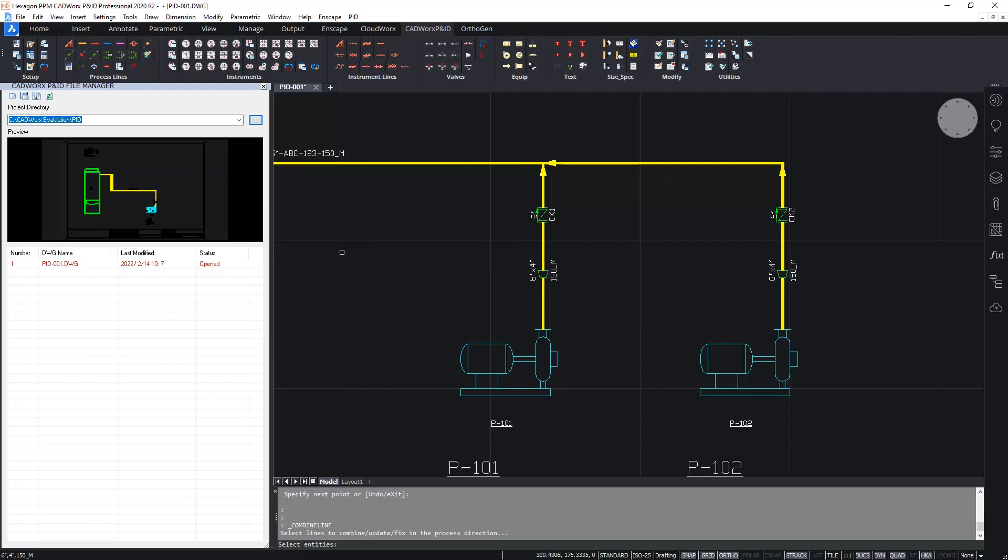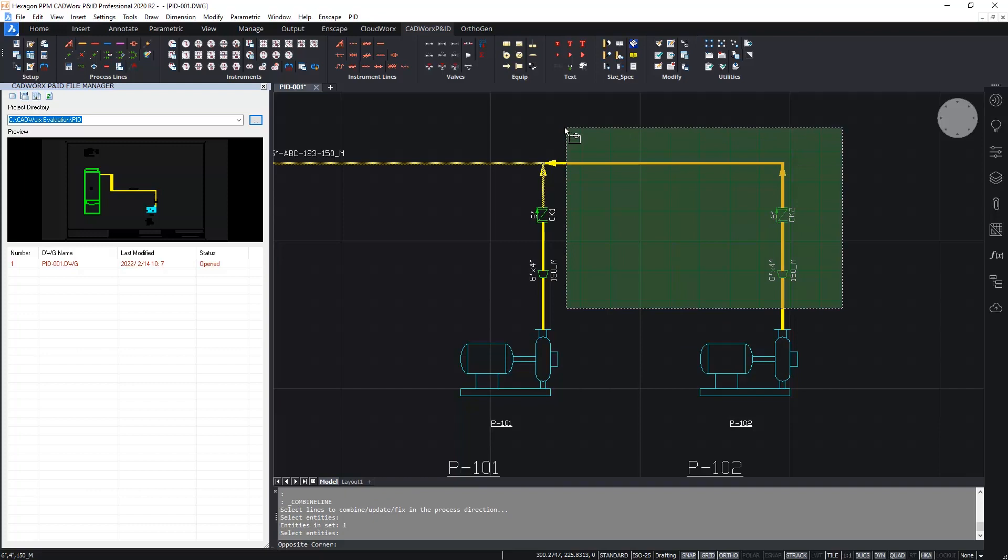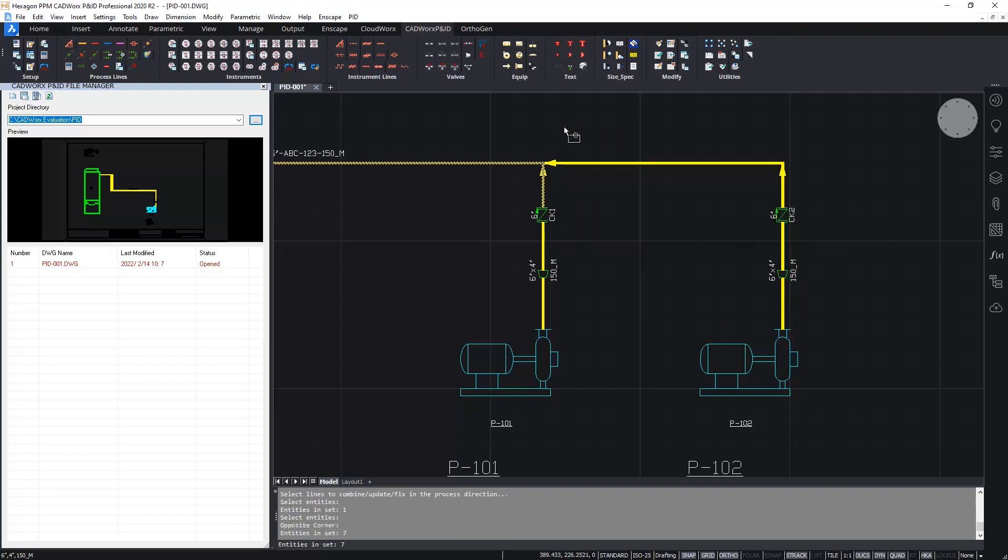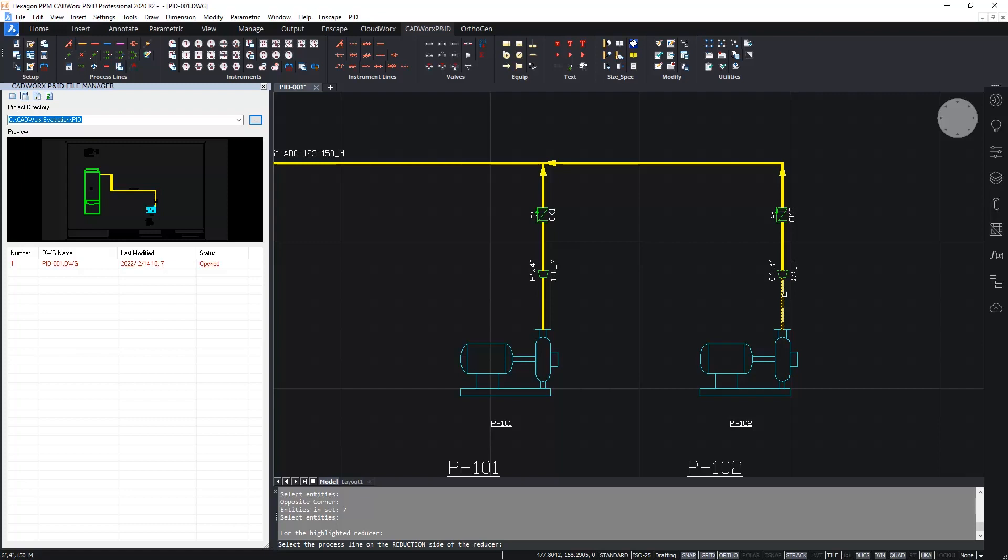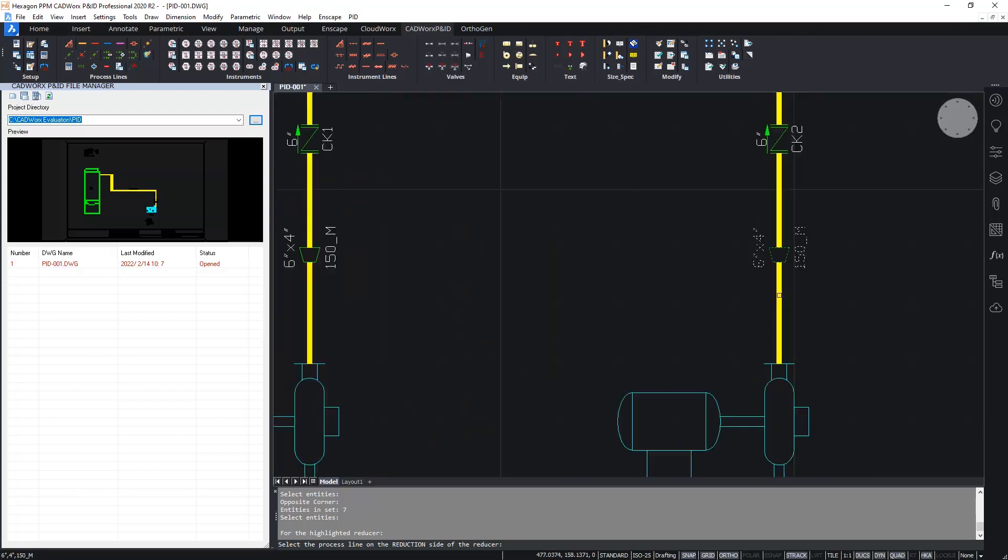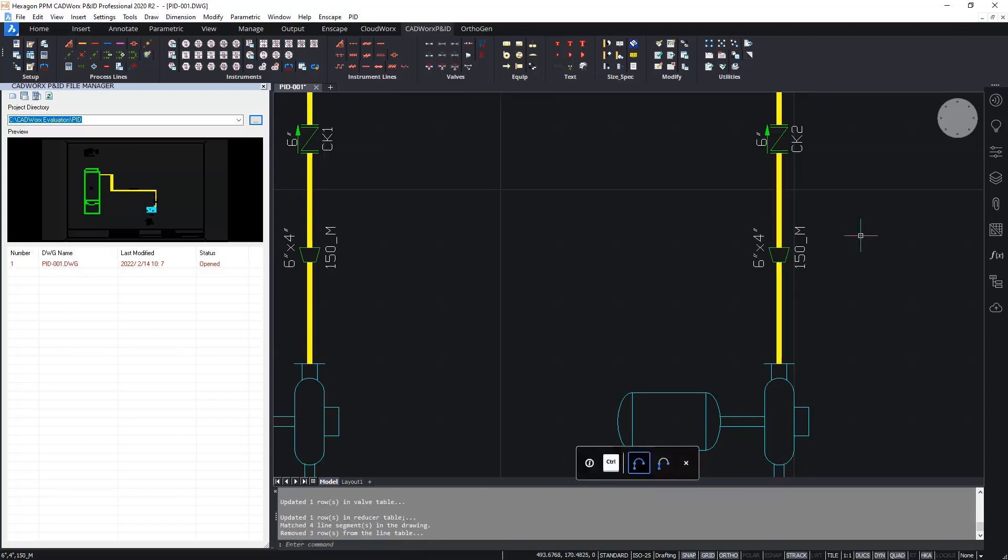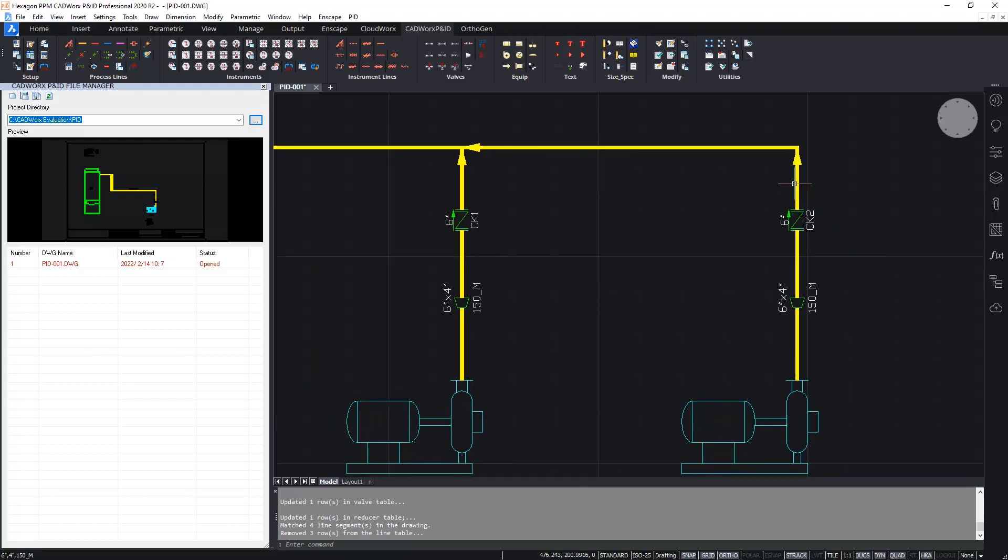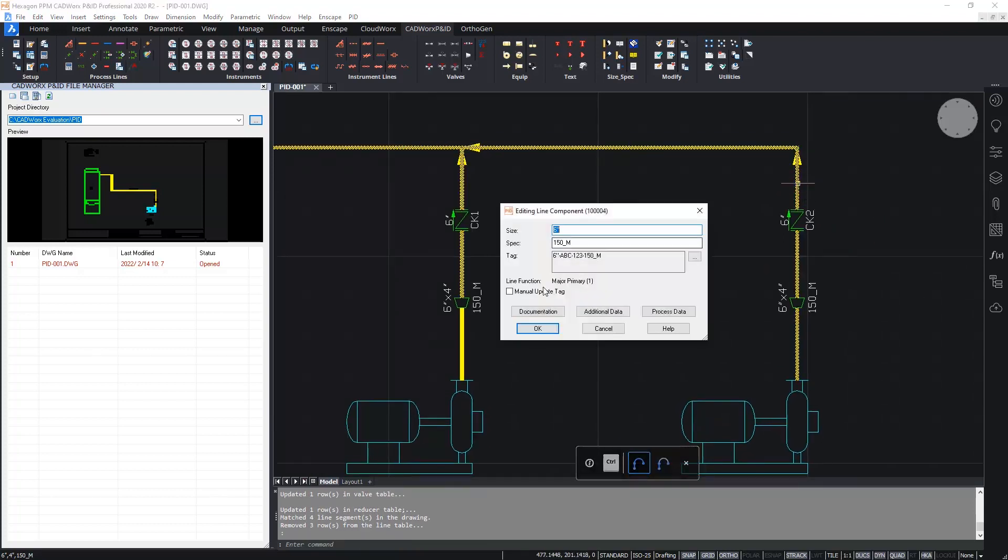So we run combine lines. The first thing to do is select the first process line. And then select the remaining entities to combine, which will be the new items. Because we have a reducer, we need to tell Cadworks which is the reduction side. So I'll select the section of process line on the reduction side of the highlighted reducer. And then the same for the main side of the reducer. And there we have the updated process line now with the correct tag. And as you can see, once I double clicked, all the process line is selected.